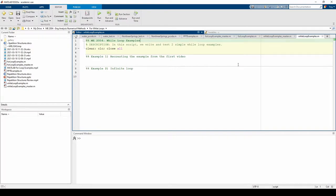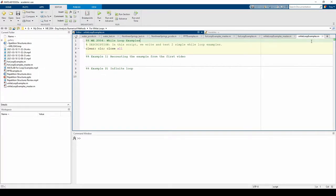This is a script file aptly named whileloopexamples.m. You can download a skeleton script file and a completed script file from the links in the video description. As usual, we have the housekeeping statements here and a brief description of this script's purpose.